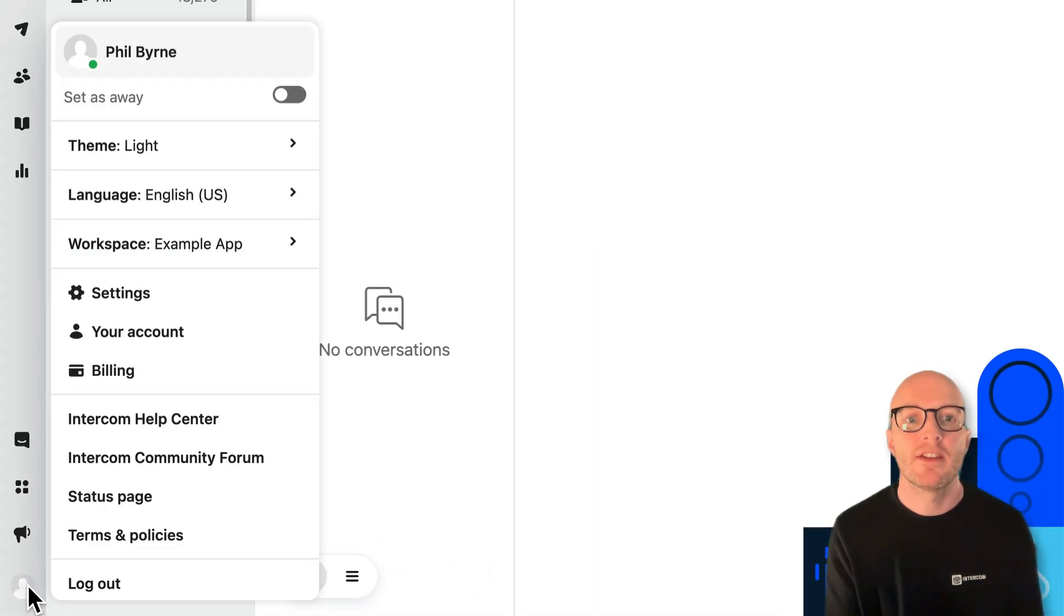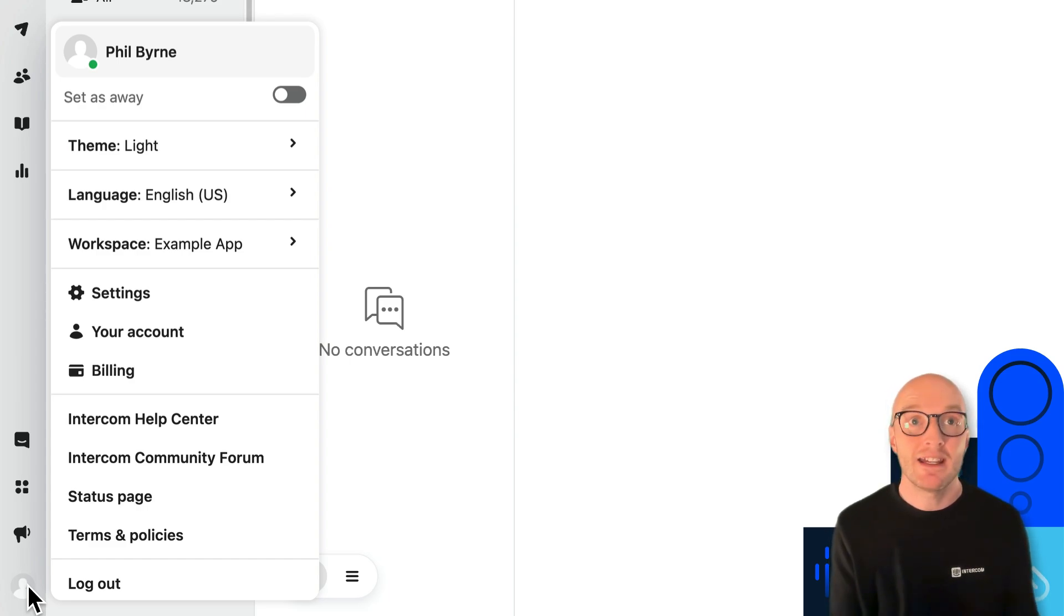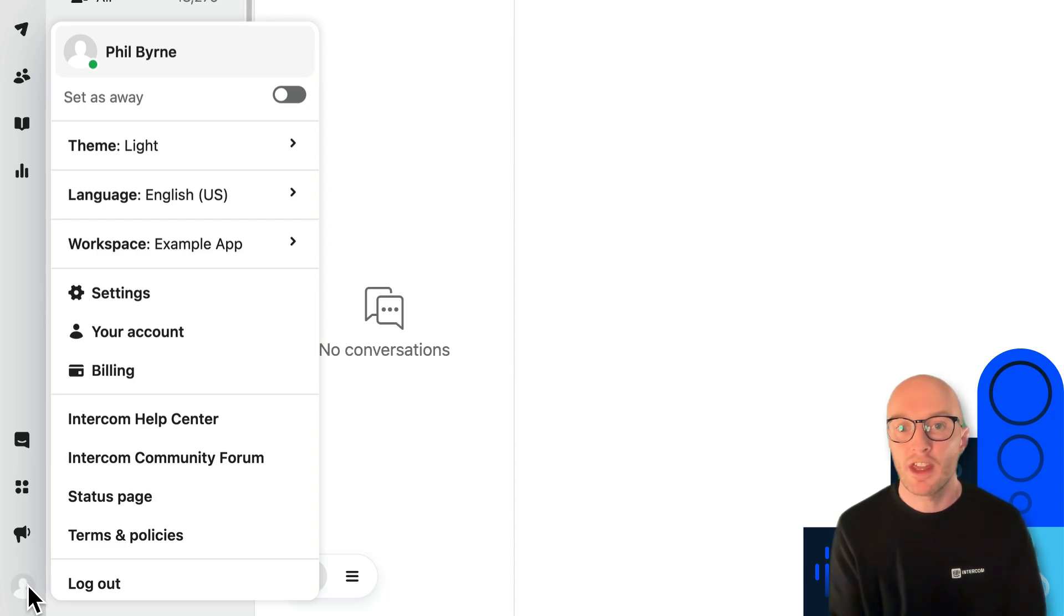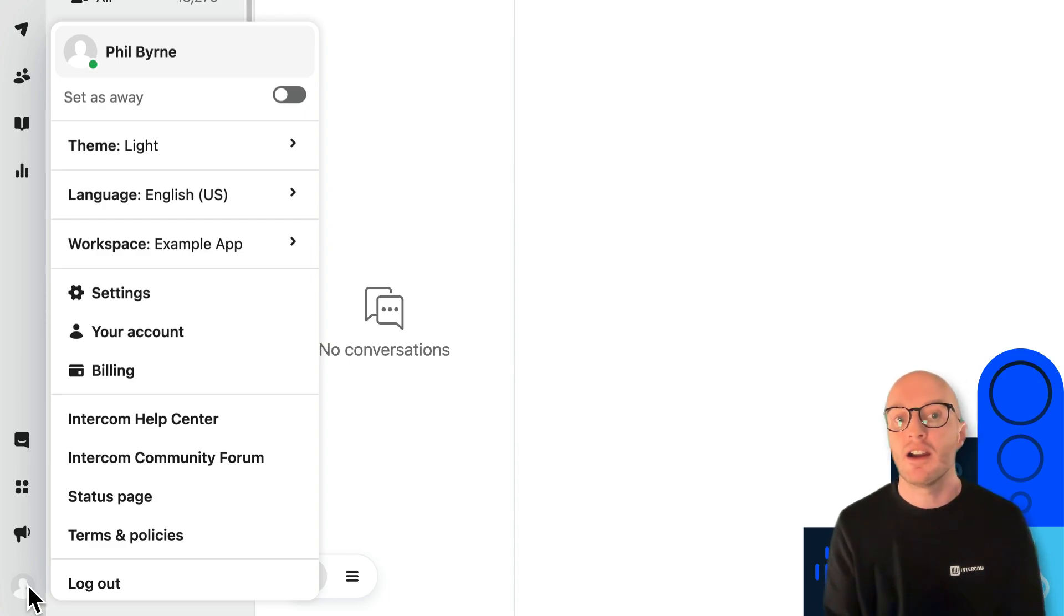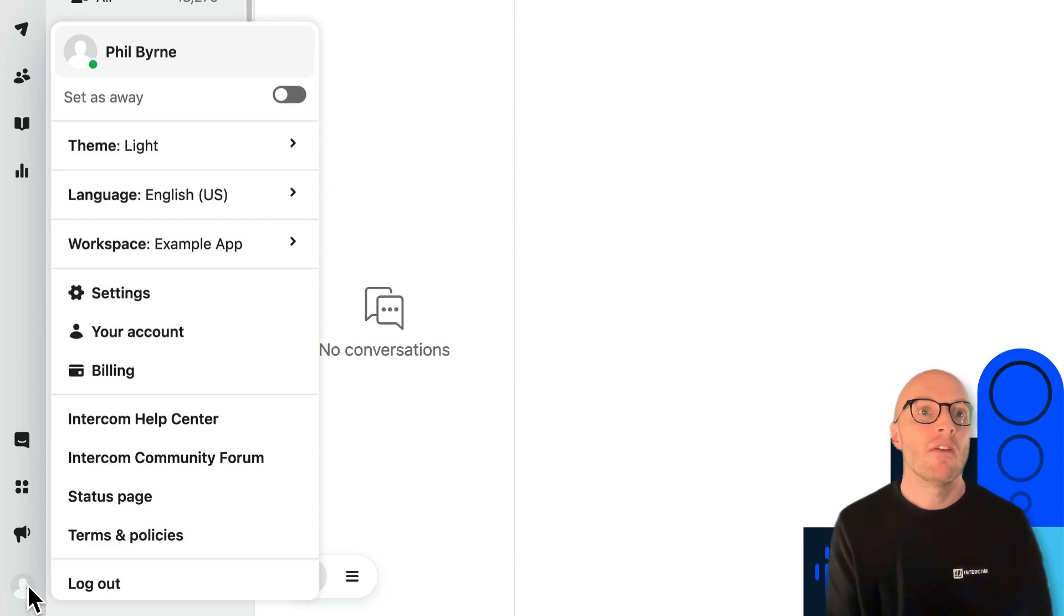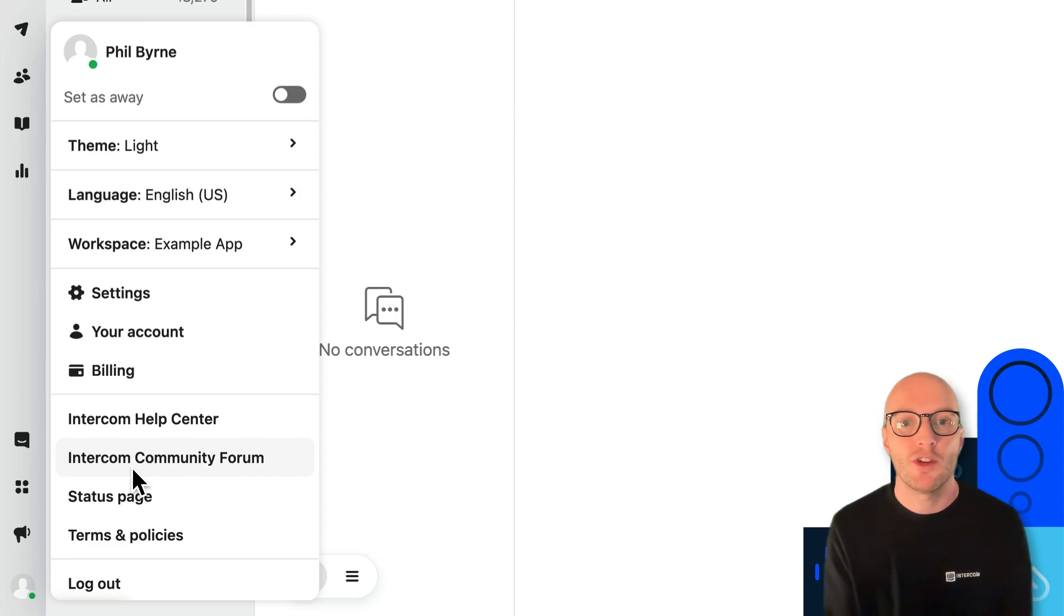And last but not least, you've got your profile settings here. So here, if you've got access, you can change anything to do with your workspace, but mostly we're going to come in here right at the start and change our profile settings, like set our avatar, our status. You can update your workspace language. You can also see there's some helpful links for accessing the help center or adding posts to the community forum.